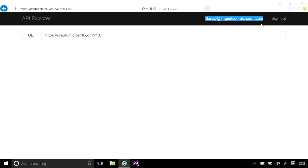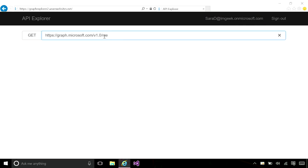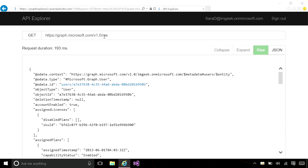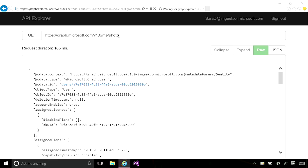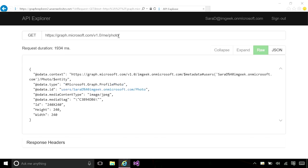In this text box, I see the endpoint in which the API is hosted and the version of the API. I can get to all of Sarah's information by navigating to the slash me endpoint. I can use path navigations to get to related objects, like photo, or use OData query parameters to select specific properties.